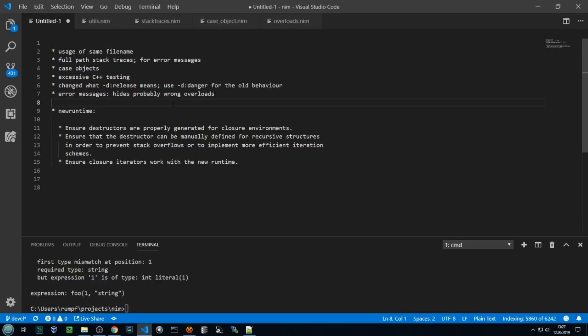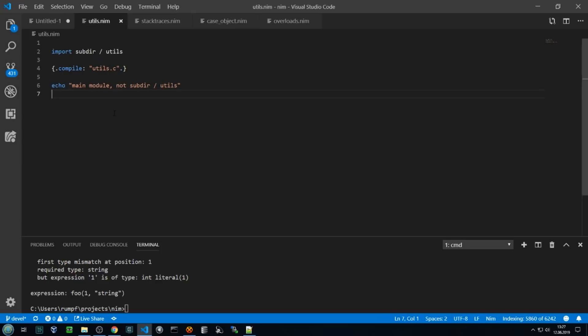I want to start with a simple improvement that we did. Now you can have the same module name for different modules within the same nimble package. For example, I have a utils.nim file here and I import the different utils from a subdirectory. It used to be the case that it must be in its own nimble package, but that restriction is gone.